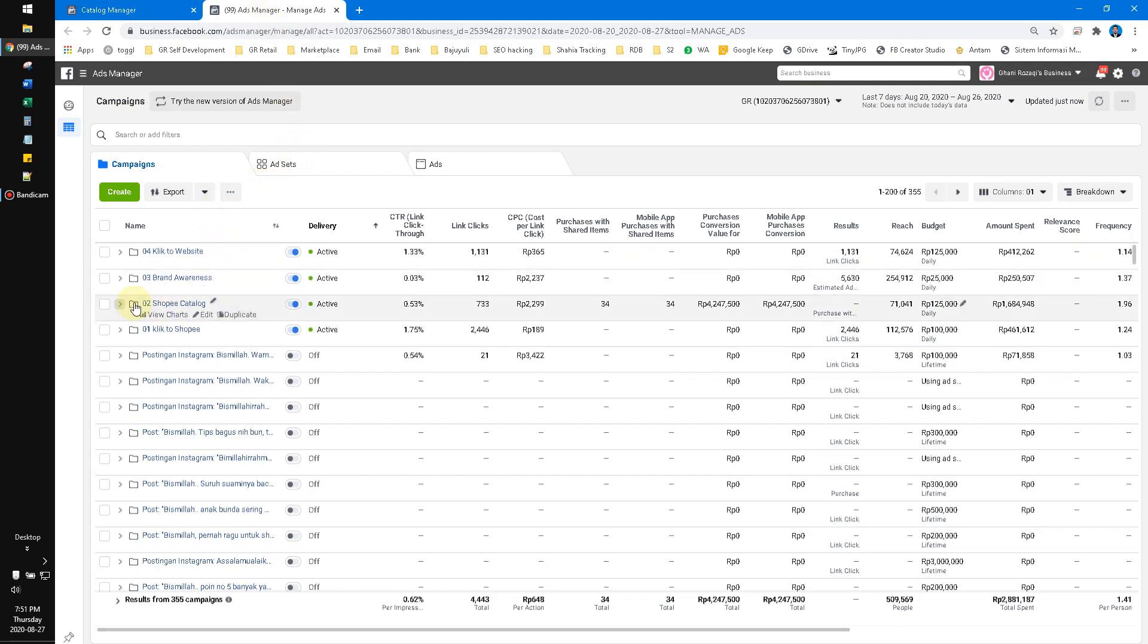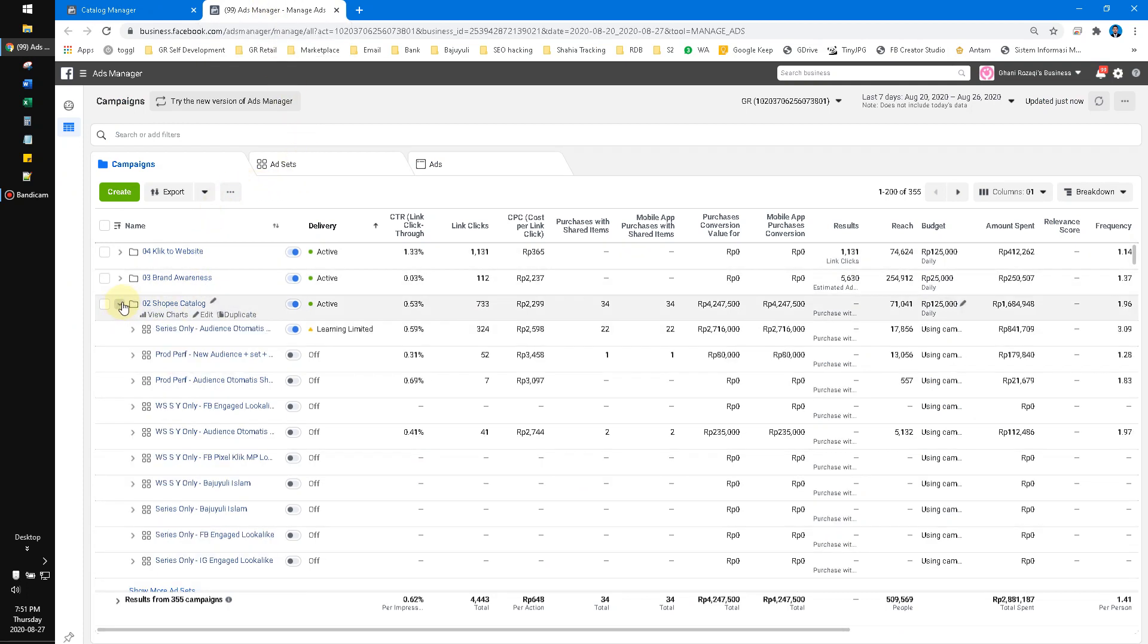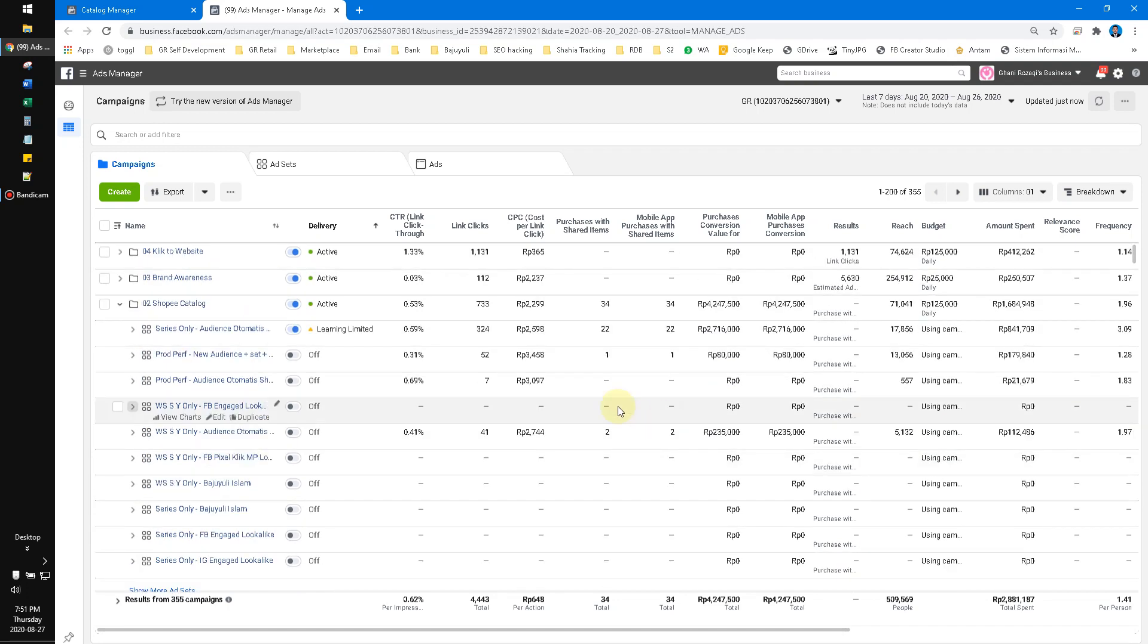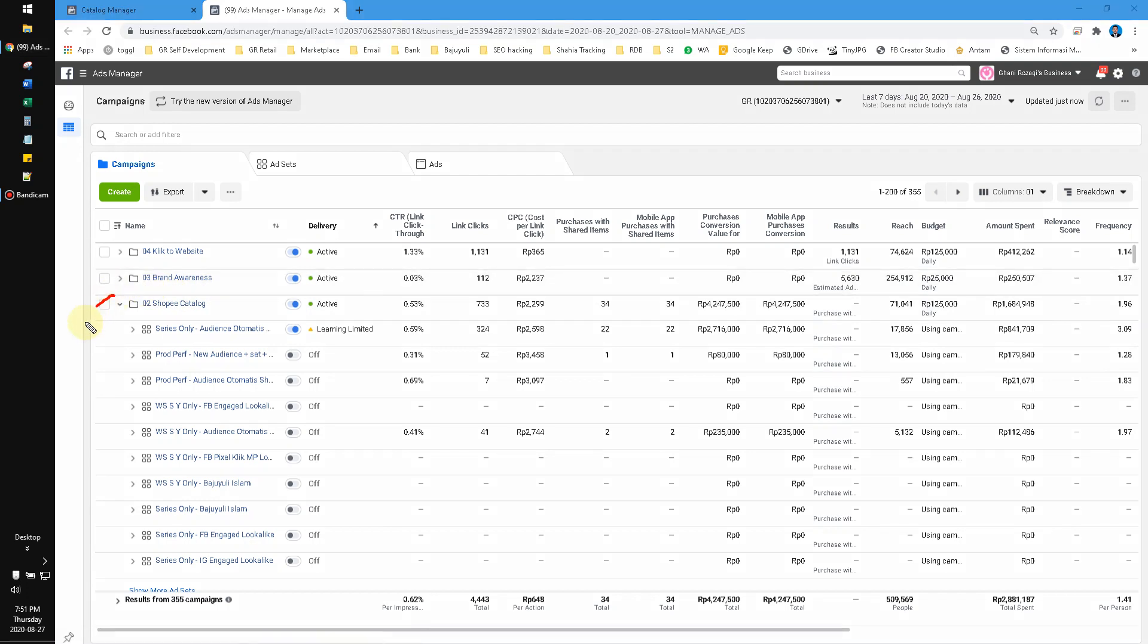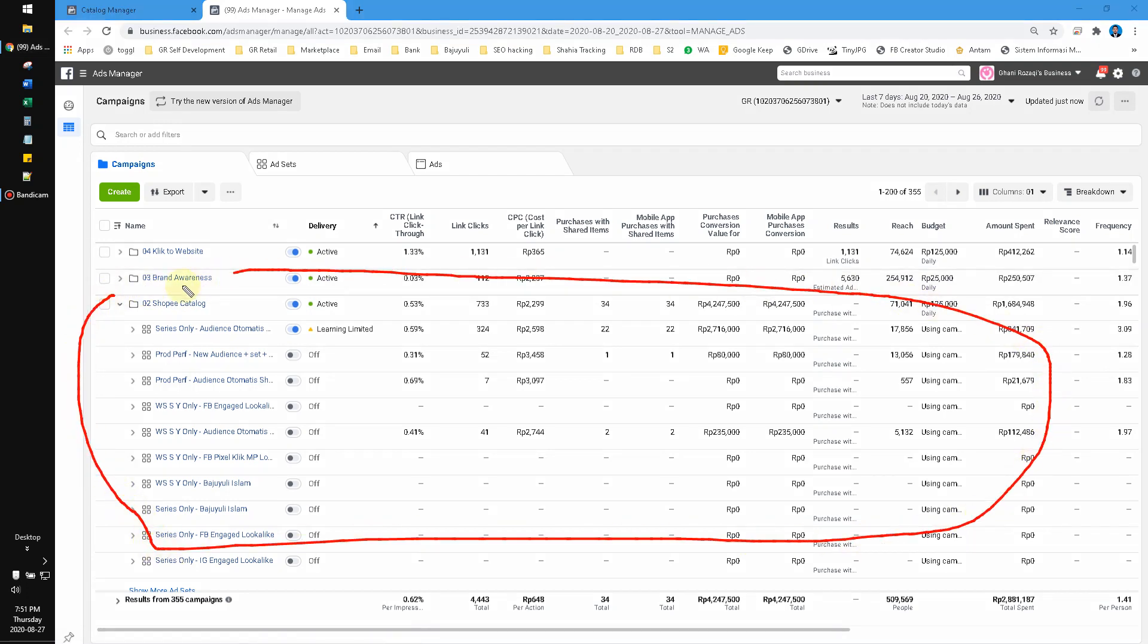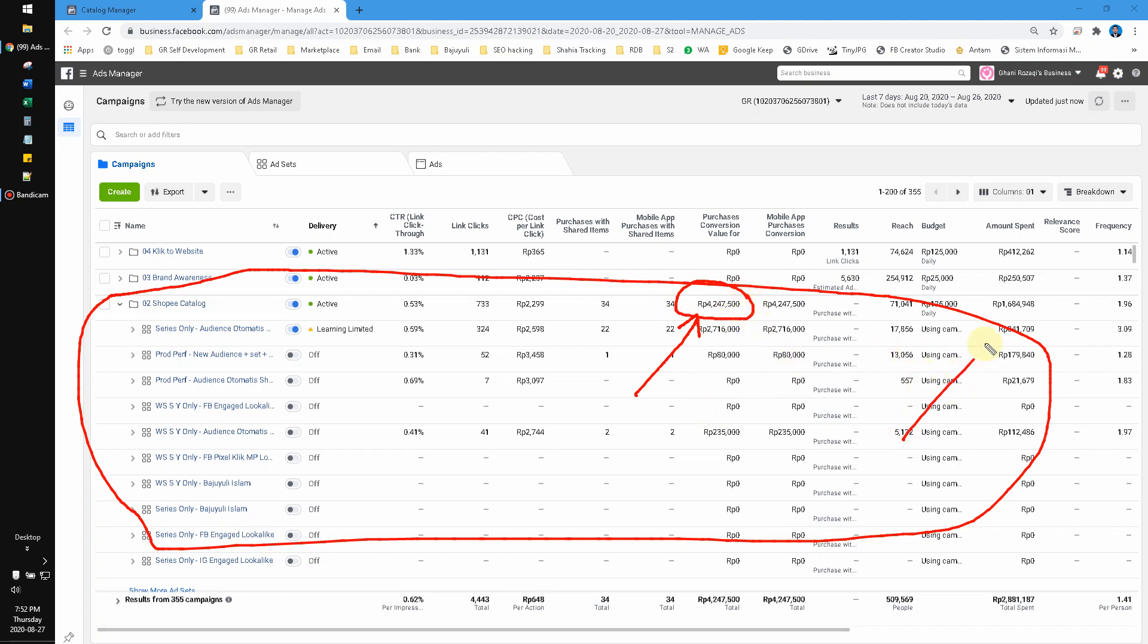You can see here I have already set up my Facebook collaborative ads running. I already ran this Facebook collaborative ads around three months. See here, I can check the purchases value that was already made by my customers, so I can compare it to how much I spent the money to make this amount of purchases.